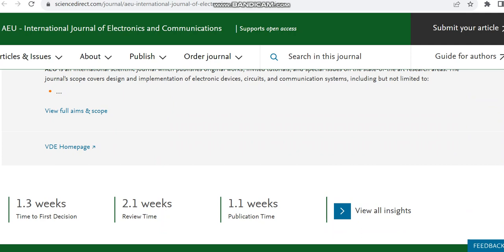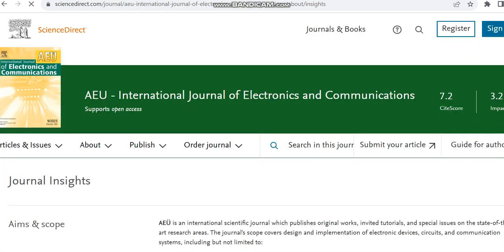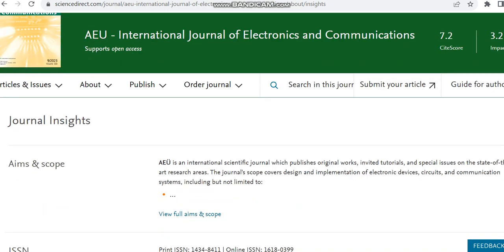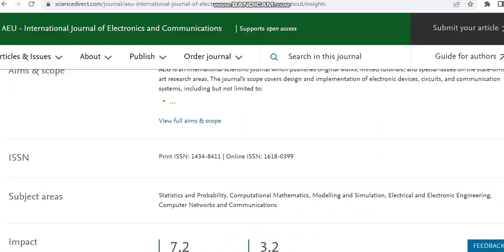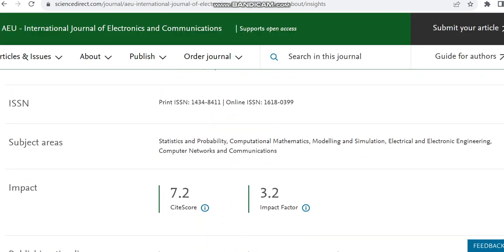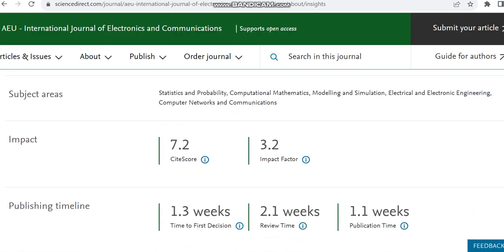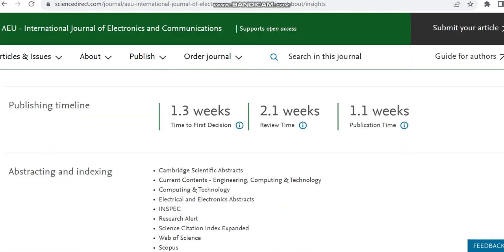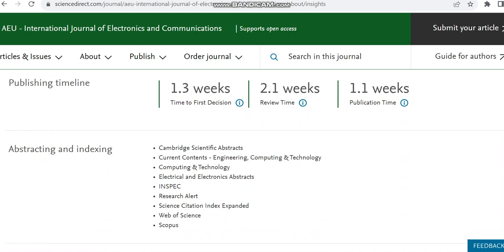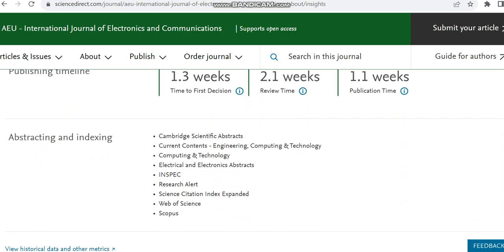So then the first decision will happen within 1.3 weeks, and the review time is 2.1 weeks, publication time is 1.1 week. This time may vary or it may be same based on the availability of the reviewers and some other criteria. So some other details regarding this journal is given over here.